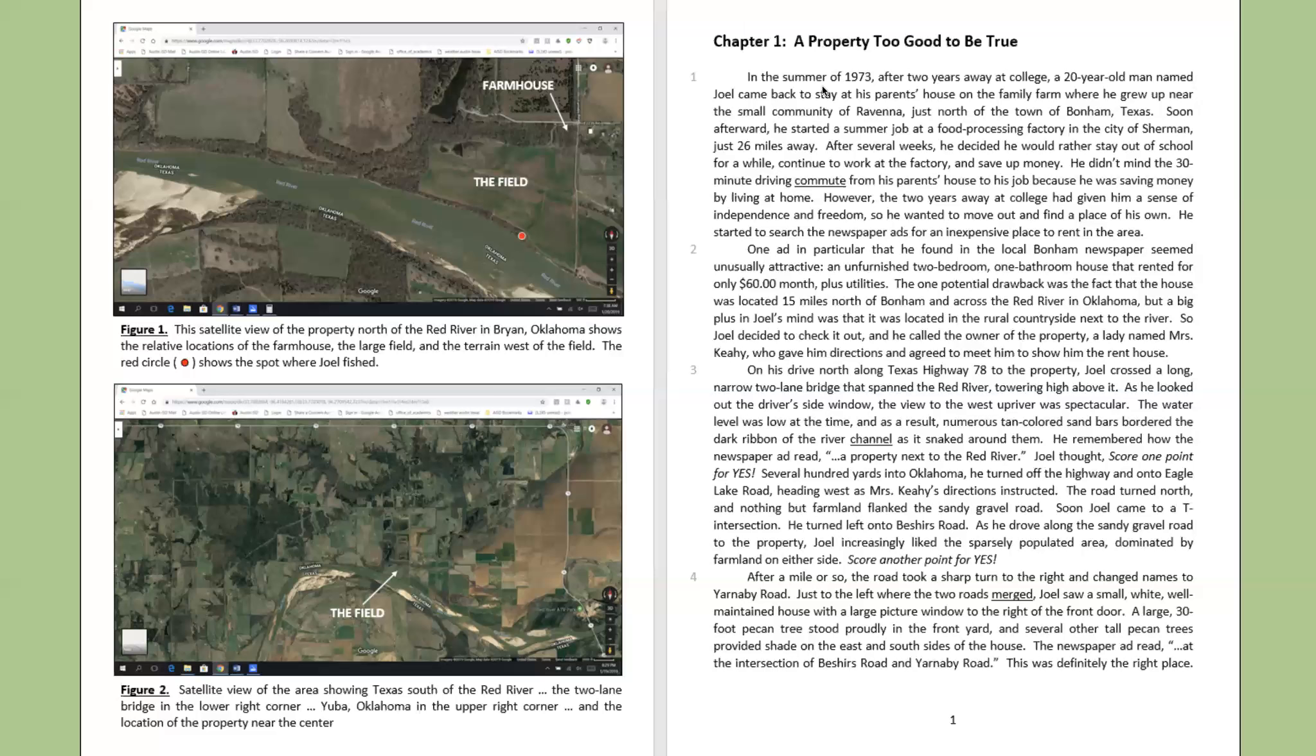After a mile or so, the road took a sharp turn to the right and changed names to Yarnaby Road. Just to the left where the two roads merged, Joel saw a small, white, well-maintained house, with a large picture window to the right of the front door. A large 30-foot pecan tree stood proudly in the front yard, and several other tall pecan trees provided shade on the east and south sides of the house. The newspaper ad read, at the intersection of Beecher's Road and Yarnaby Road, this was definitely the right place.